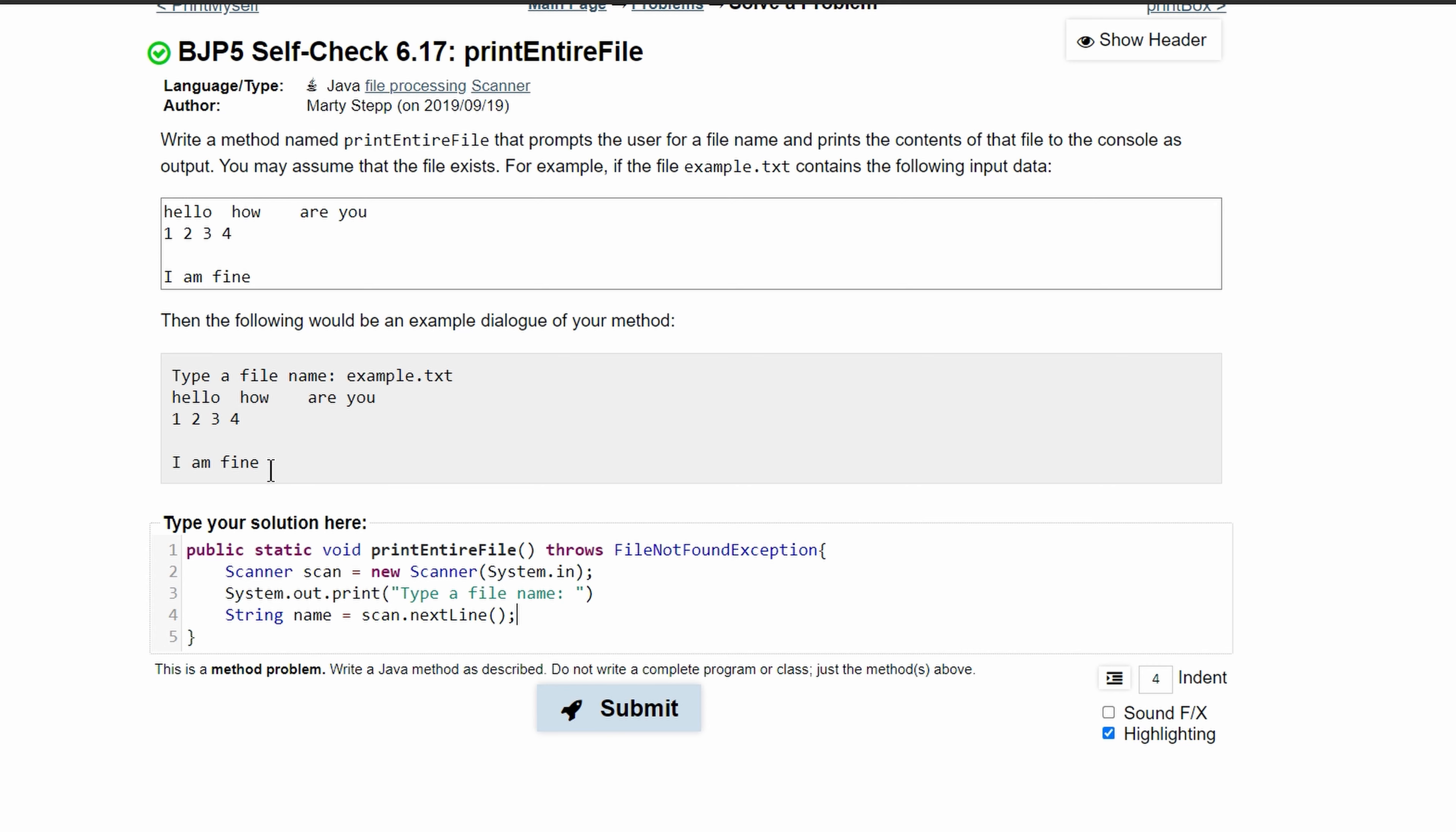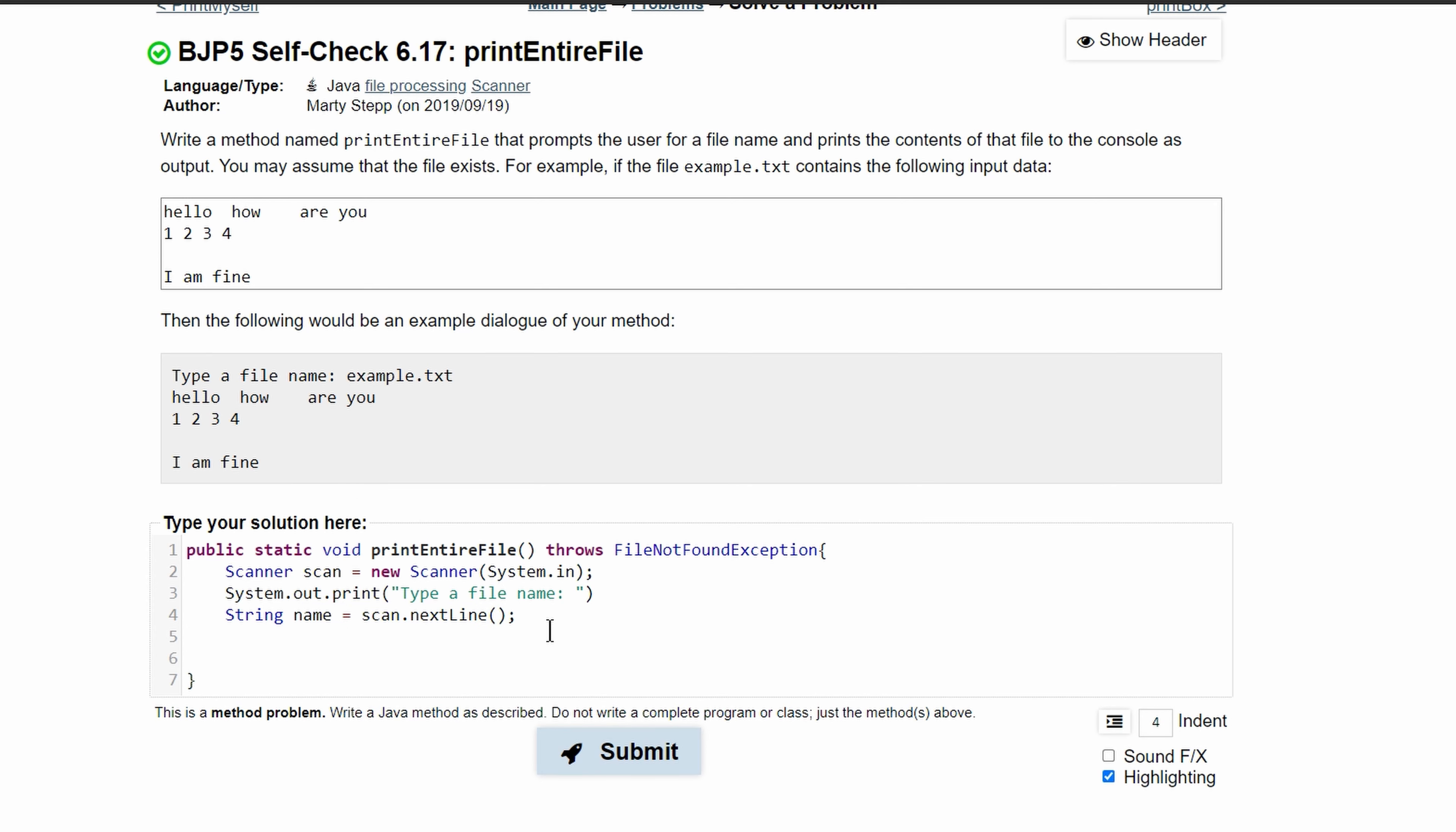Now we just need to scan this file in. We will have a new Scanner and we'll call it read since it's reading in this file, and we'll set it equal to new Scanner with the name of our file.